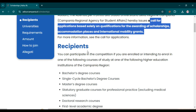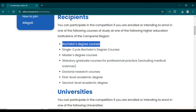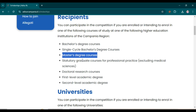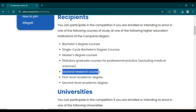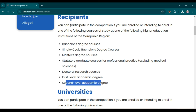Here you can see the recipients who can apply. You can participate in the competition for bachelor's degree courses, single cycle bachelor's degree courses, master's degree courses, statutory graduate courses for professional practice, doctoral research courses, and first level and second level academic degrees. So if you belong to any of these degrees — bachelor, master, or PhD — you can apply for this scholarship.